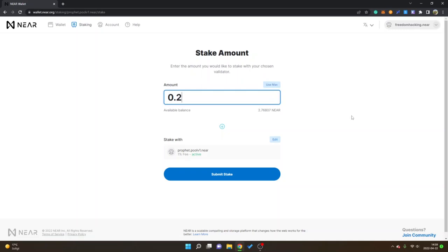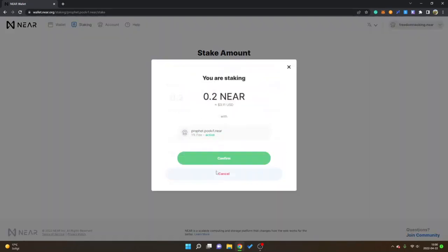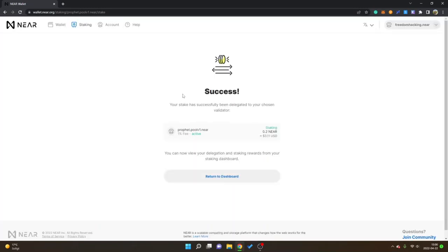0.2 and I will click on submit stake and I will click on confirm. Now we can see success, your stake has successfully been delegated to your chosen validator.